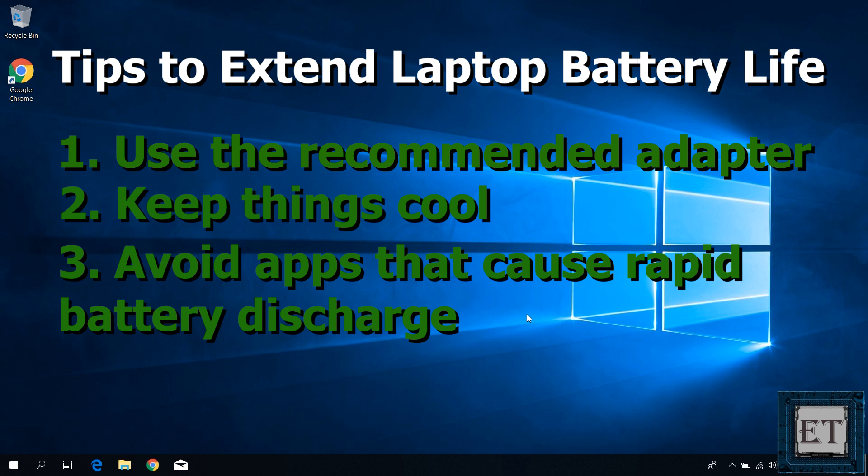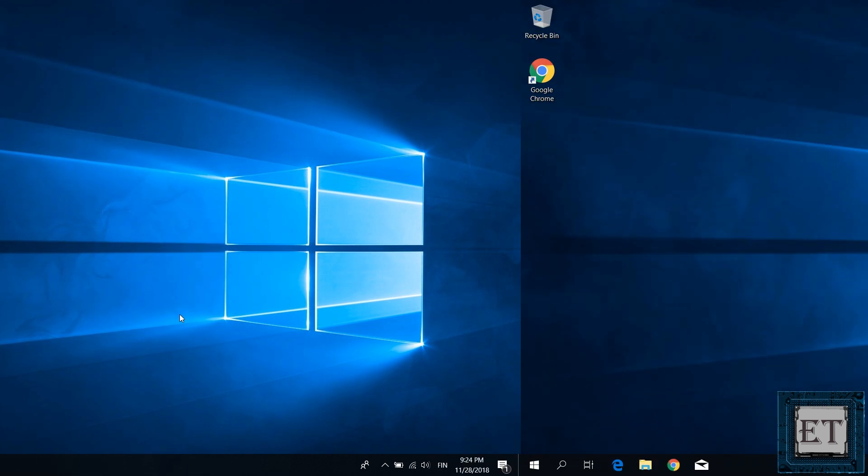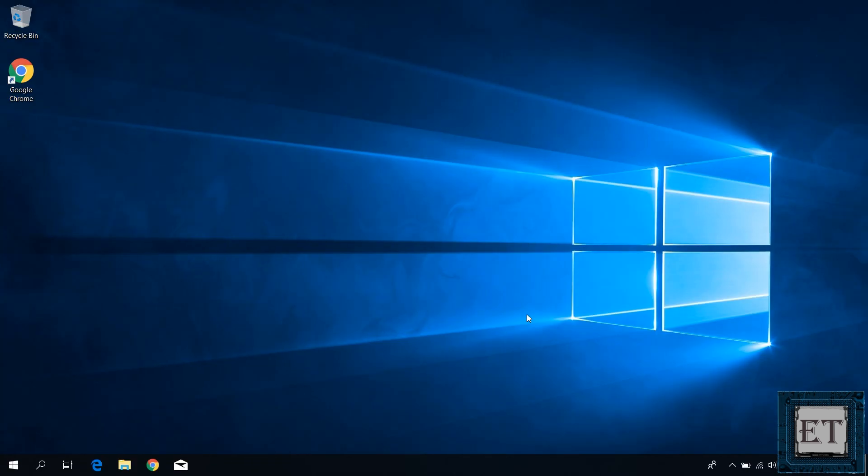Then also try to avoid apps and games that cause your battery to discharge very rapidly because over time that could affect the overall performance of the cells and the internal components of your battery, hence shortening the lifespan of the battery. For such high-power demanding apps and games, try to make more use of your AC adapter.